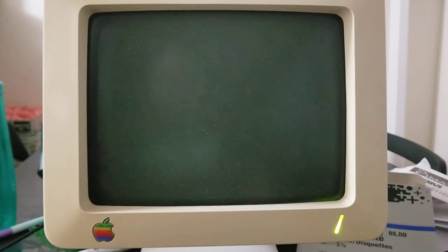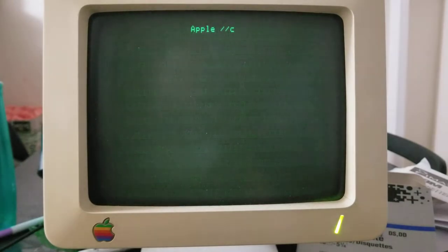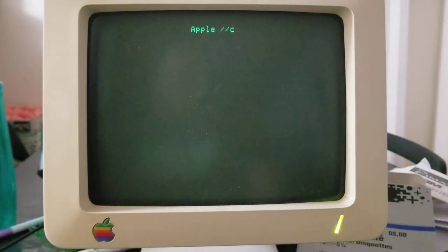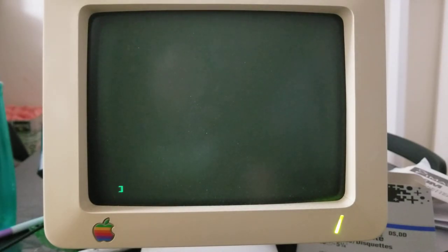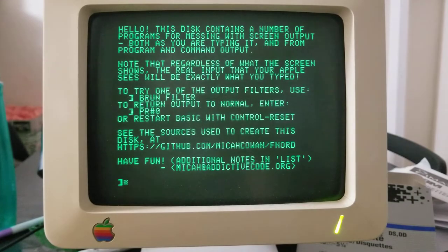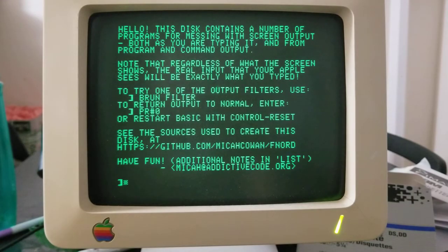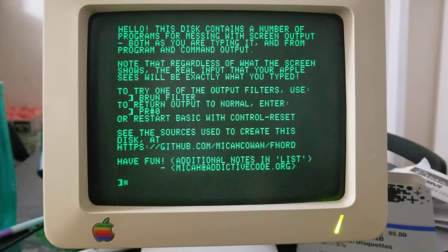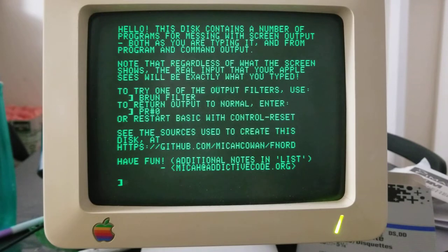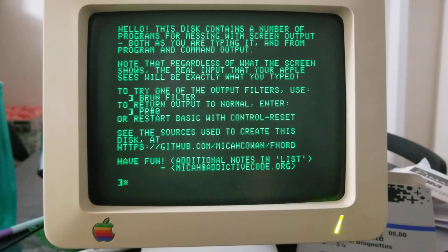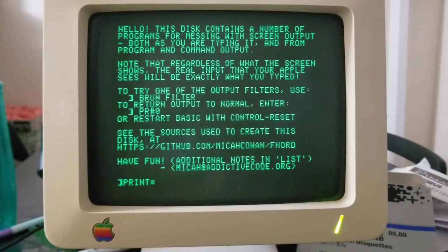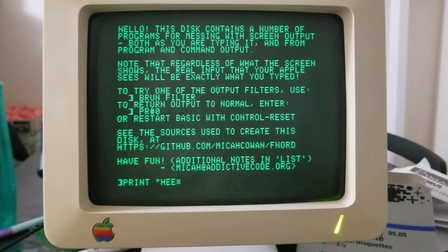And so without further ado, I'm going to do it up. So this just contains a number of programs for messing with the screen, both while you yourself are typing, in other words while you're typing in this manner.